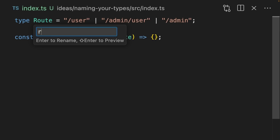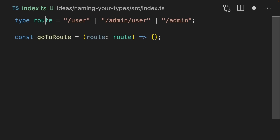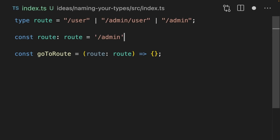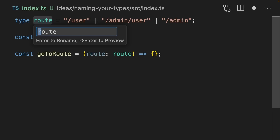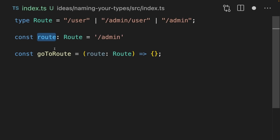Next up: always use a different case between your variables and your types. Let's go back to our go to route example. It is perfectly valid to rename this as lowercase, because TypeScript understands that this route is on the runtime and this route is on the type level — it doesn't conflict. You can even declare a variable in the same scope as the route, but you can see that the syntax highlighting starts getting confused. If we change this back to Pascal case, the syntax highlighting on the variable now looks correct. It works in reverse too. So where you can, use a different casing for your variables and your types.